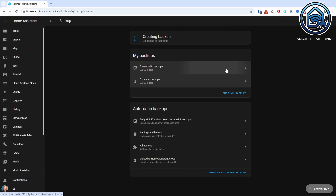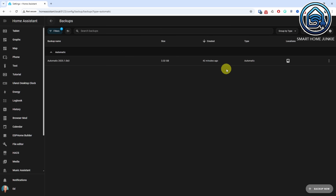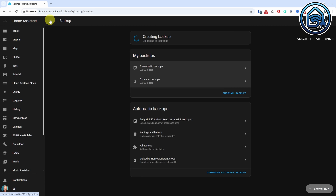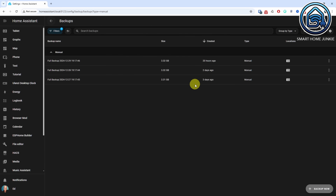When you click the automatic backups link, you'll see an overview of all your backups and have the option to download them for restoration later. Of course, you can still create manual backups if needed.